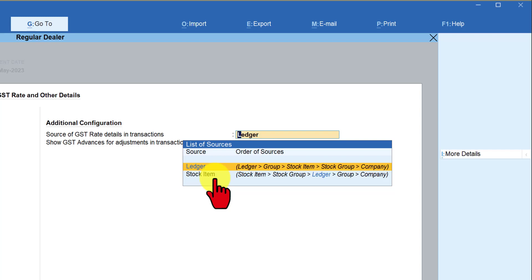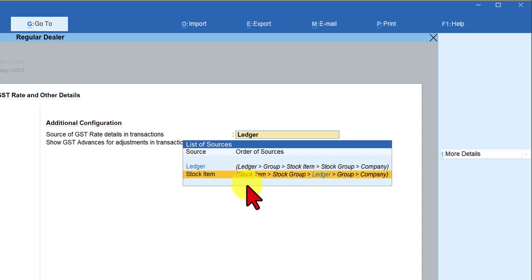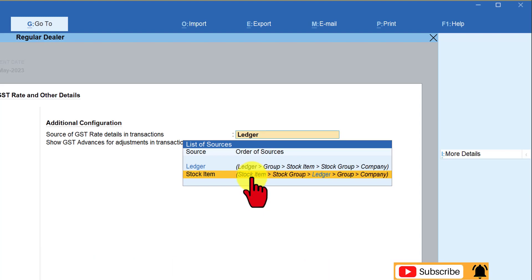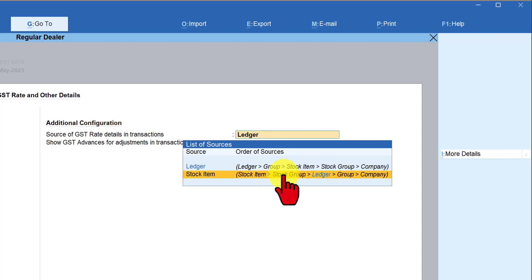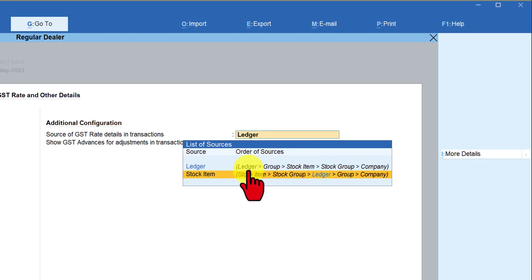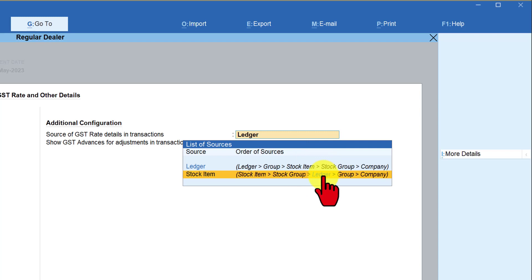Now you have the option to set the reverse inheritance. If you select Stock Item, you are instructing Tally not to look for the rate in the ledger first. Even if a rate is specified in the ledger, Tally will ignore it. Tally will consider the rate specified in the stock item. If no rate is in the stock item, it goes to the stock group, then to the ledger, then the accounting group, and finally the company level.